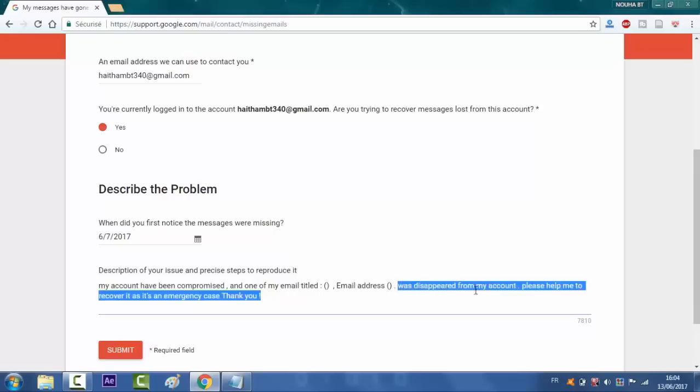And it was deleted from my account. Please help me to recover. It is an emergency case. Thank you. And you will have to fill in all the boxes right here. You will click on submit.